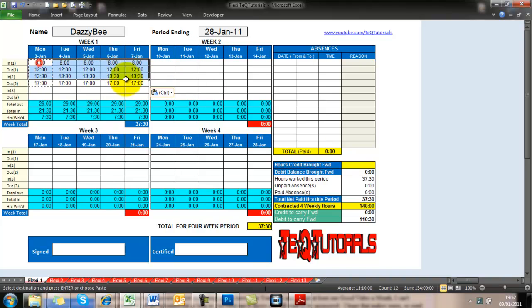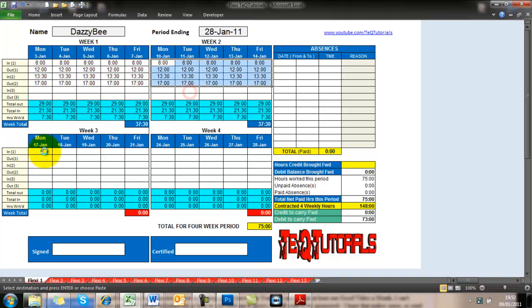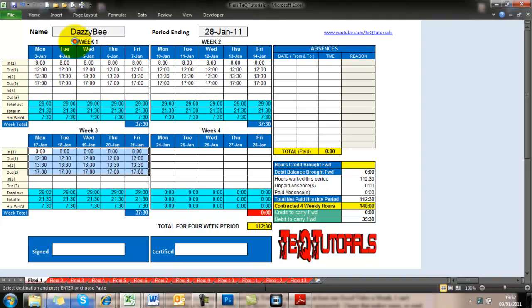and how many you've worked that week, that month, whether or not you've met the contracted hours.